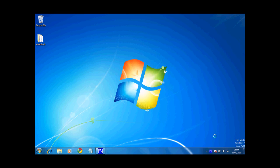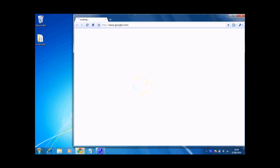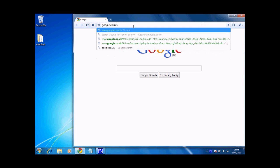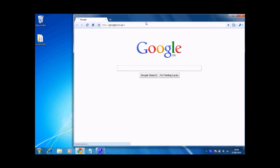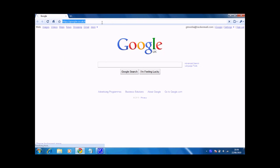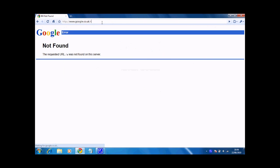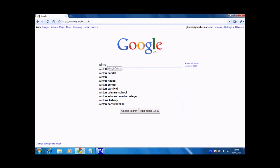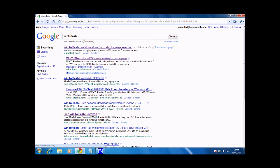Hello YouTube, today I'm going to show you how to transfer Windows setup files onto a USB stick. First of all, open up your web browser and go to google.co.uk and type in Win2Flash into Google, which is the program we're going to be using today.